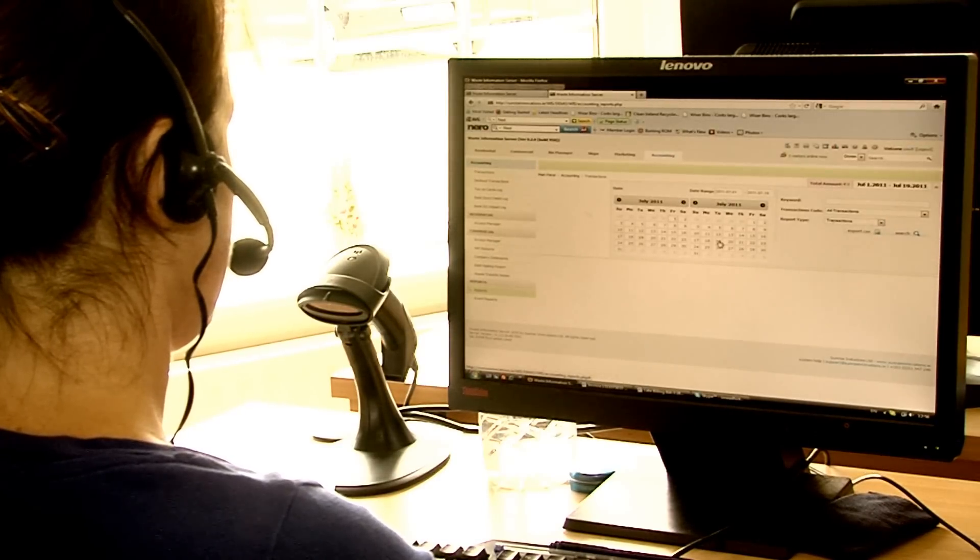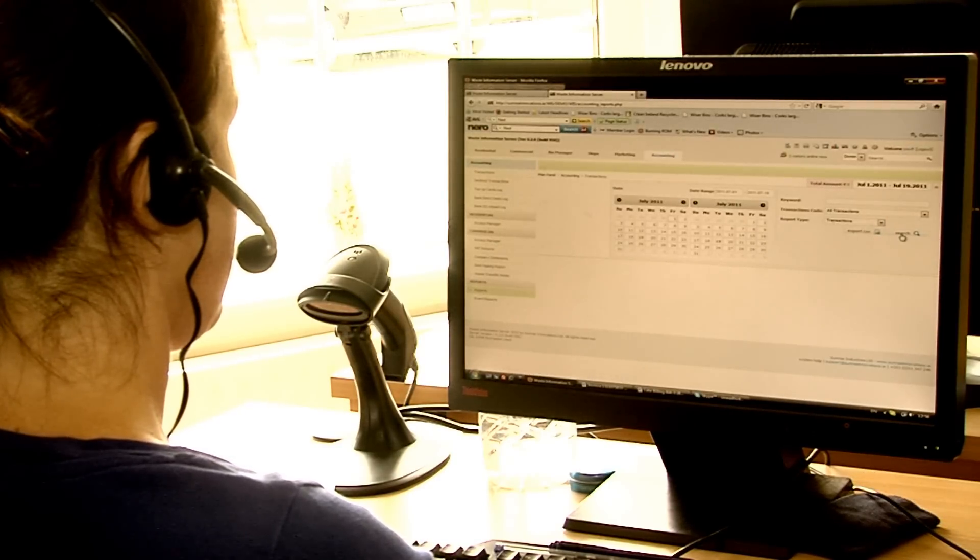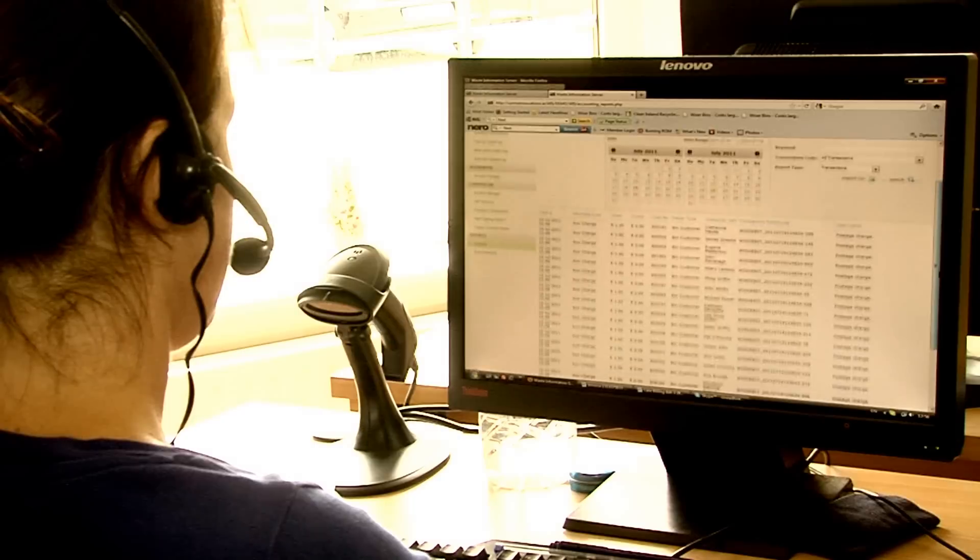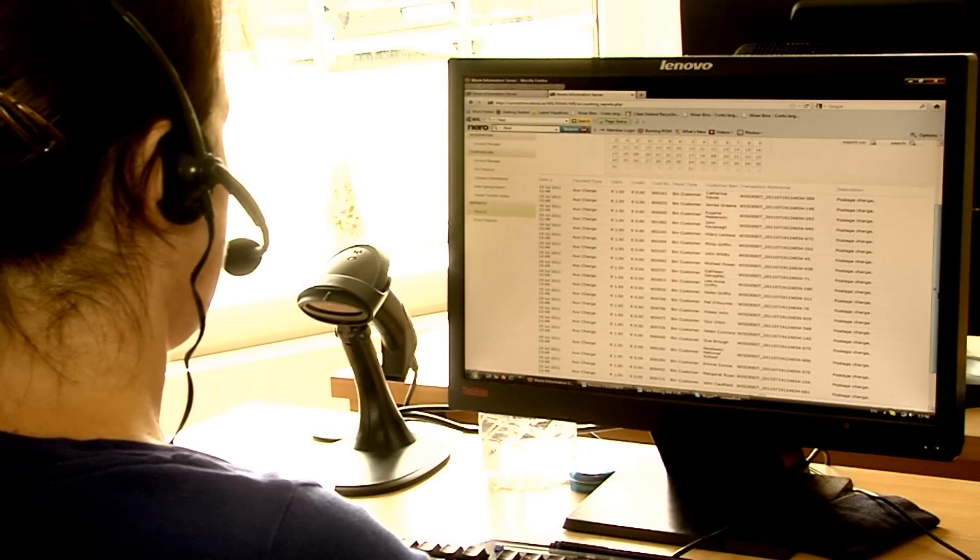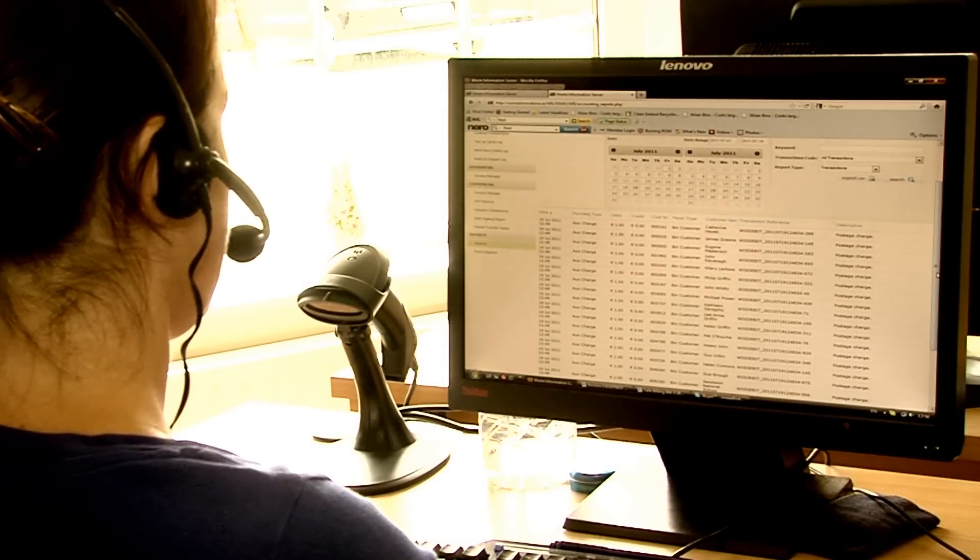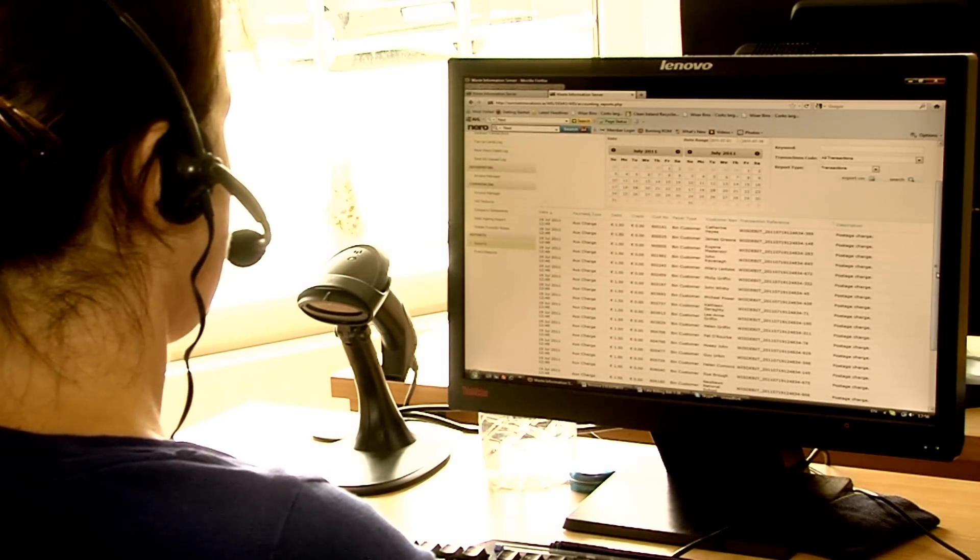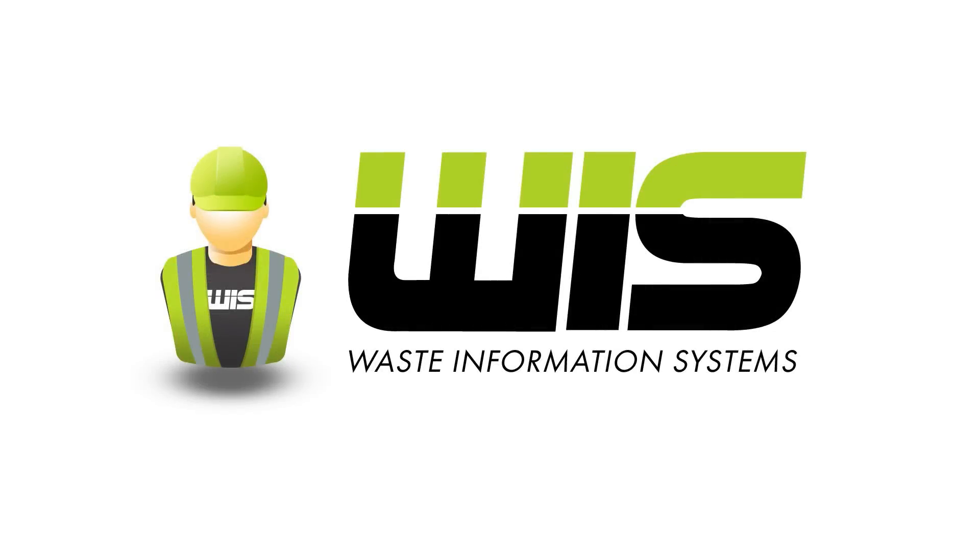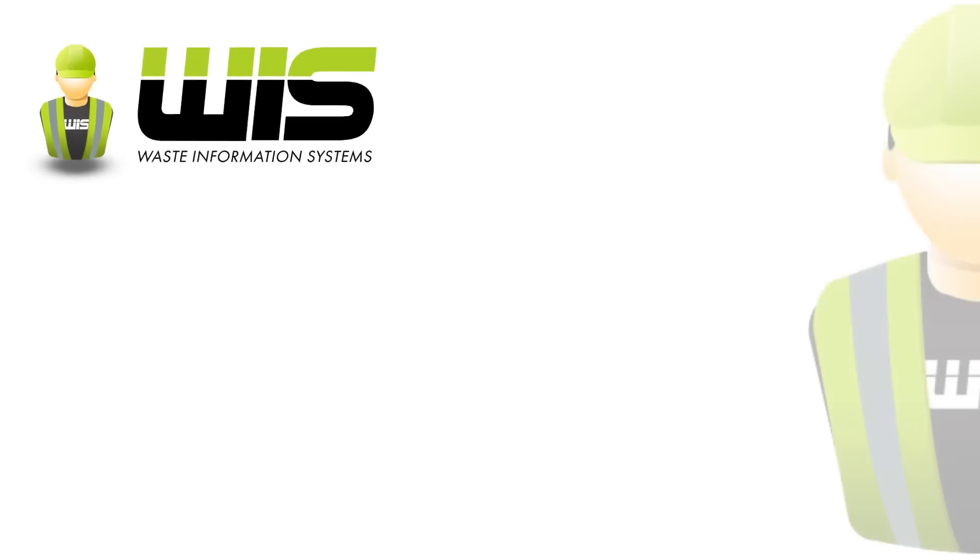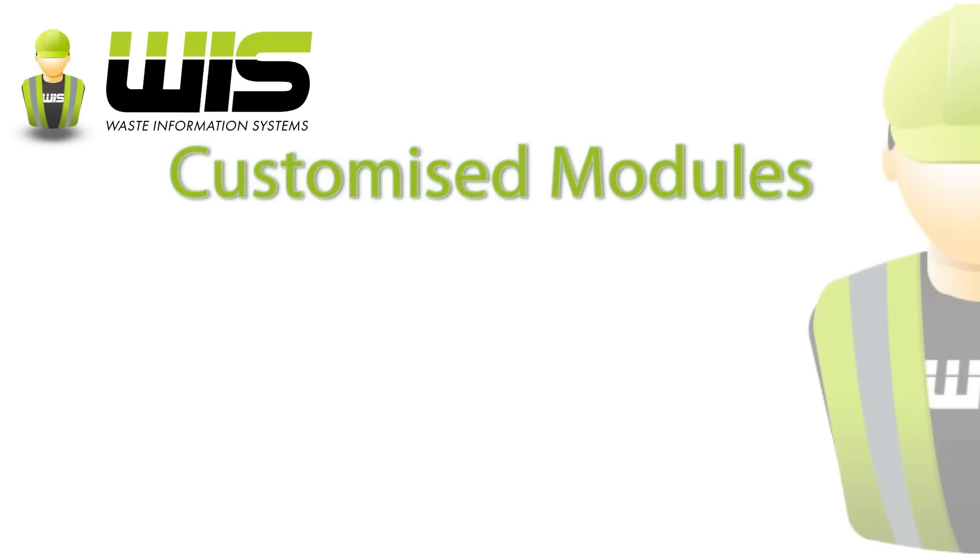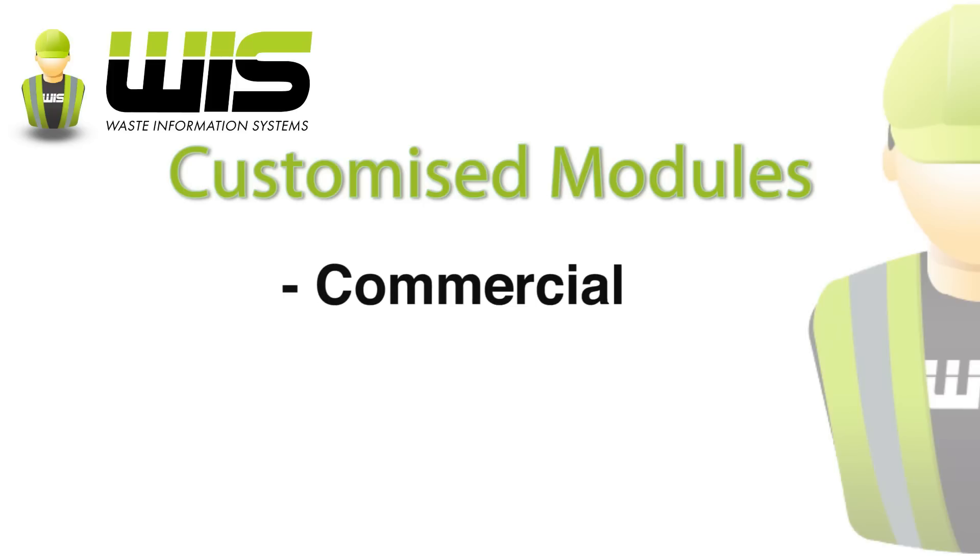The WIS domestic waste collection solution is an ever-advancing system, providing probably the most comprehensive service on the market today. WIS also has modules for handling all aspects, commercial and skip hire.